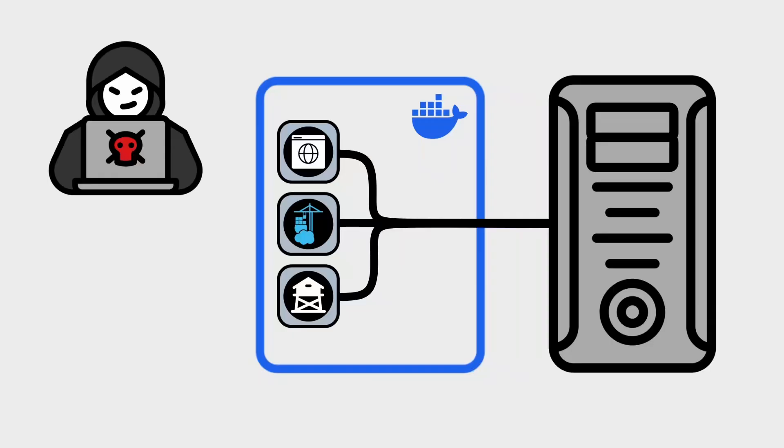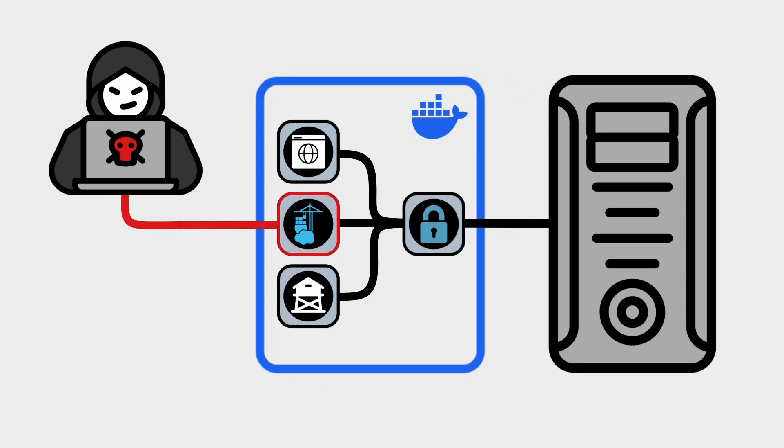Hey everyone, welcome back to Tenet Vintech and our server security series. In the last video, we secured our Docker setup with the Socket Proxy, a vital step to protect your host machine from compromised containers. If you missed that one, hit the card above or check the link in the description to catch up.